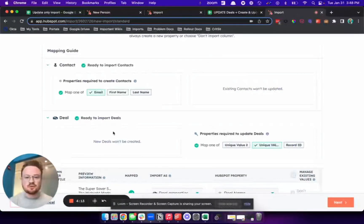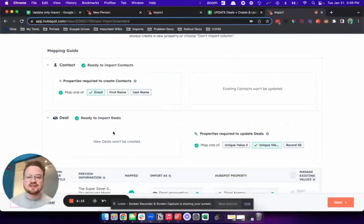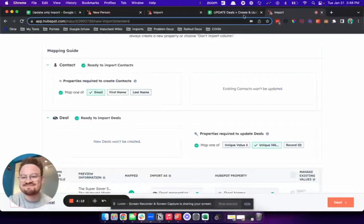The rest of your import will work exactly the same. Thank you so much for checking this out. Let me know if you have any questions. Thanks for watching.